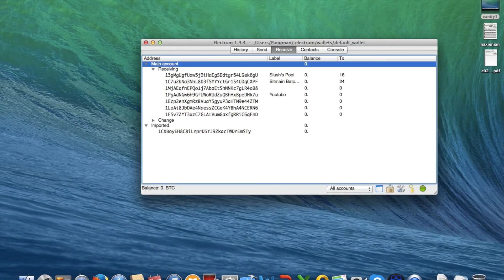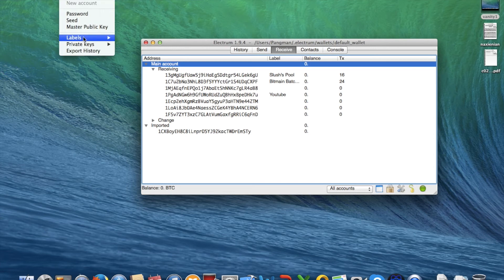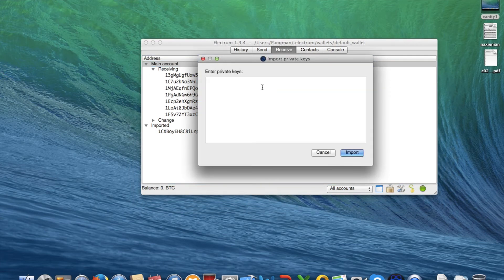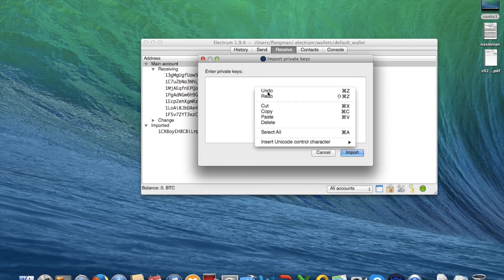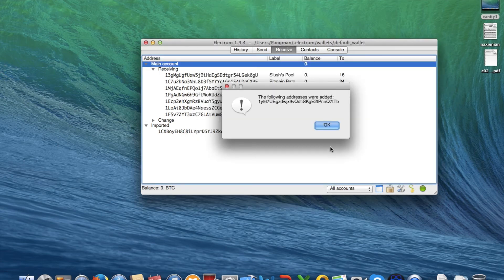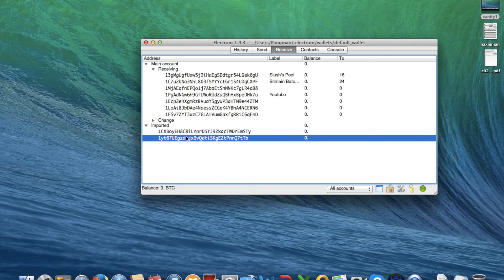Go to Electrum, then private key — import. Paste. As you can see, the following addresses were added: 1YT followed by the rest of the address characters. So yeah.